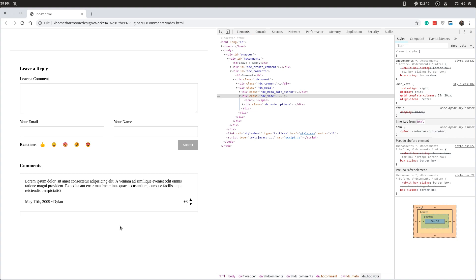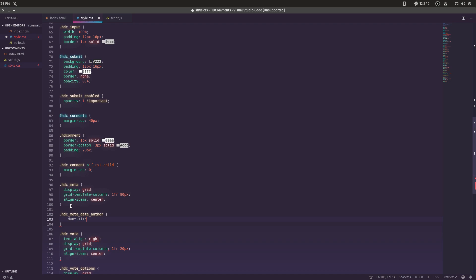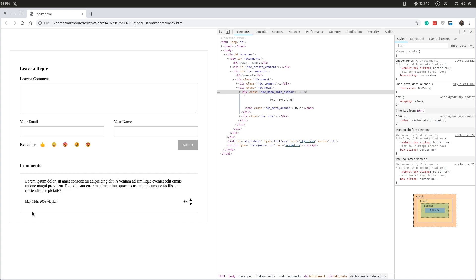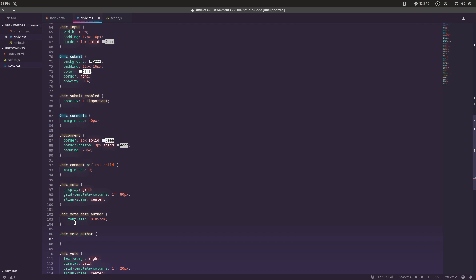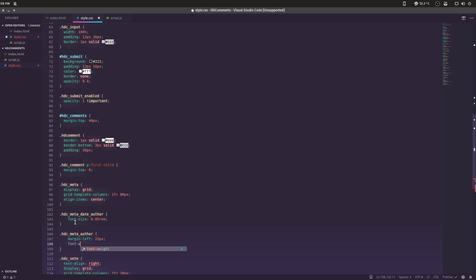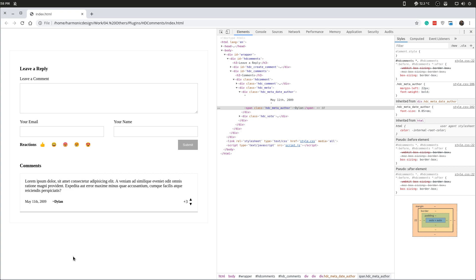Let's format the meta text a bit nicer. We'll set font-size to 0.85rem for the date area so it uses the user's native styling — the comment is more important than the person's name. Then for the author we'll set margin-left 22 pixels and make it bold, so when you're going down a list you can easily see: this was Dylan, this was Mark, this was Jacob — quickly identifying who's commenting.